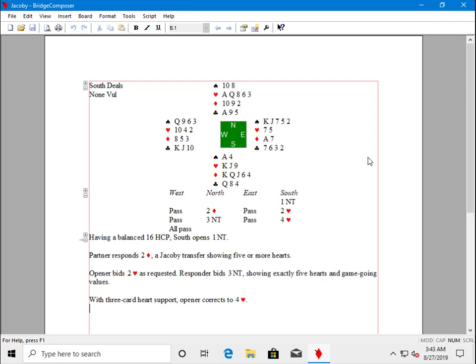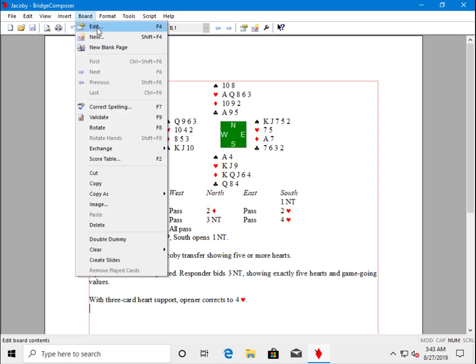Before I start adding a second board, I want to make a slight change to the existing board in this file. So, I'll use Board Edit.